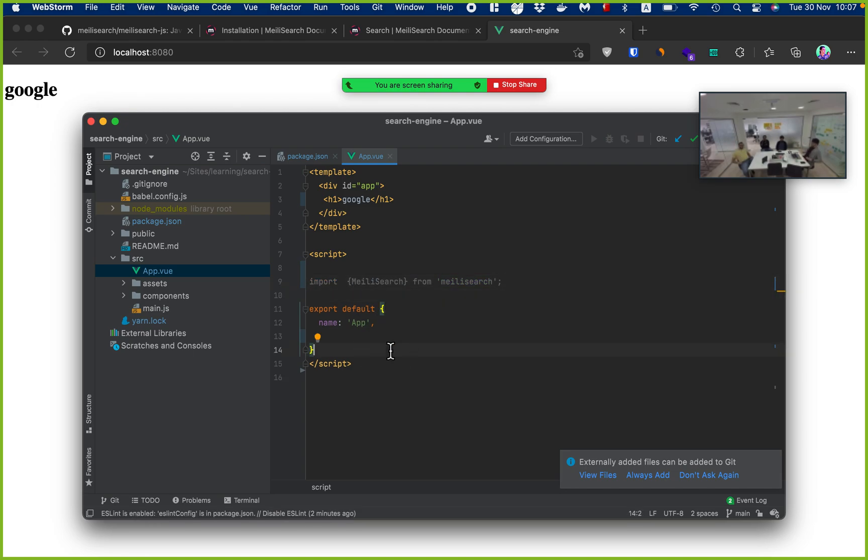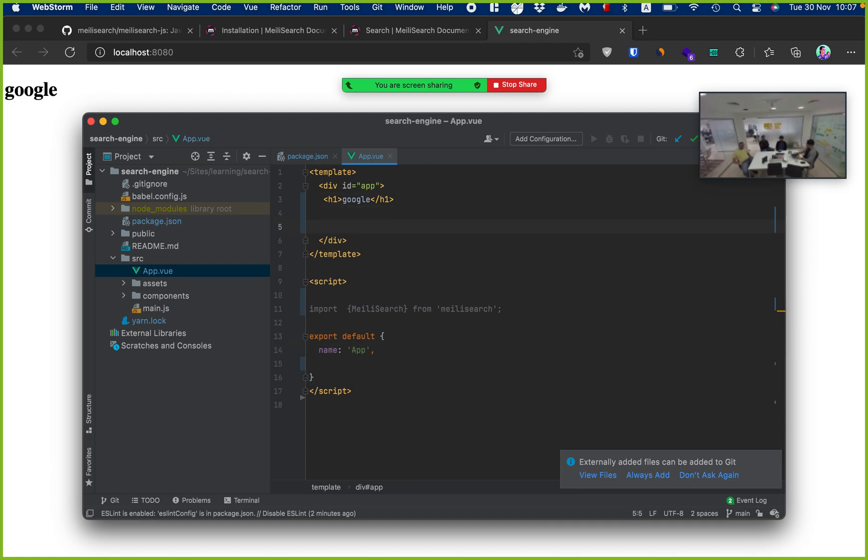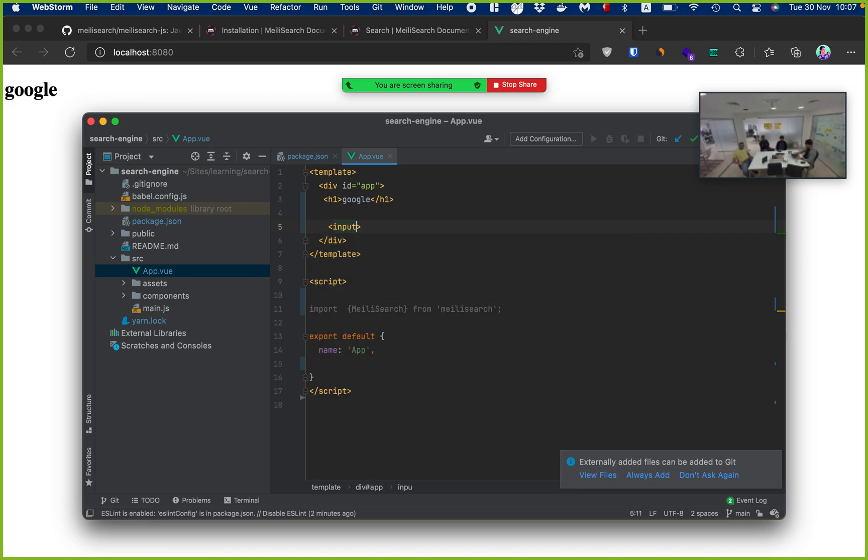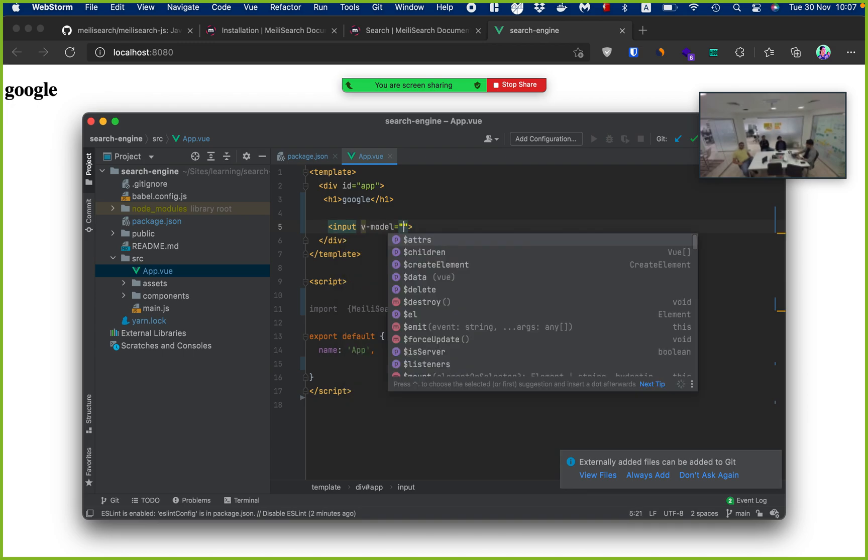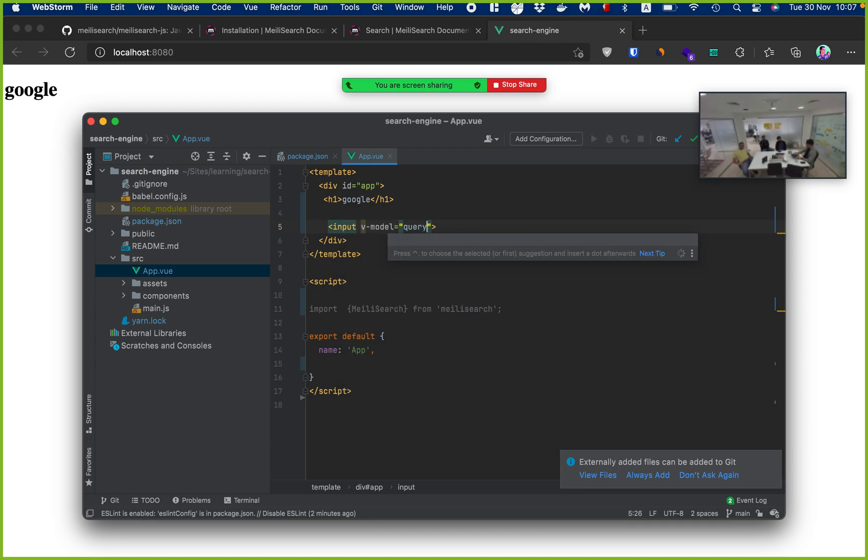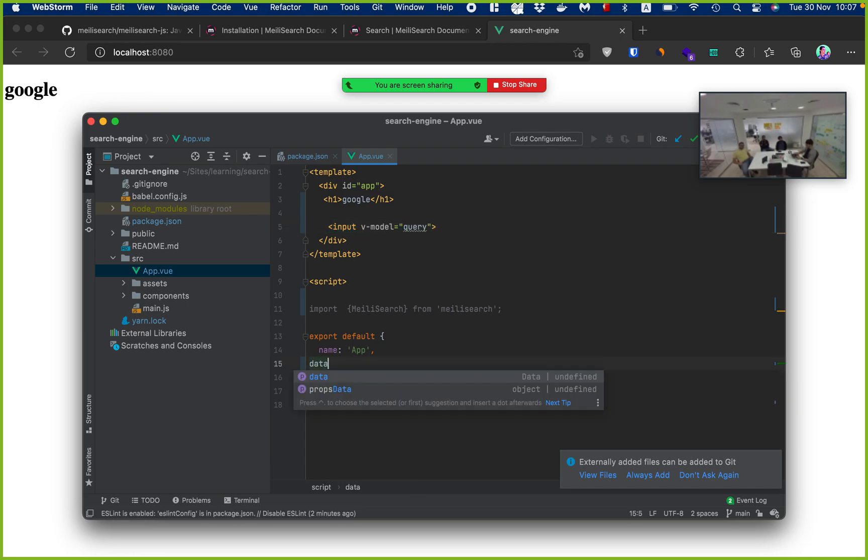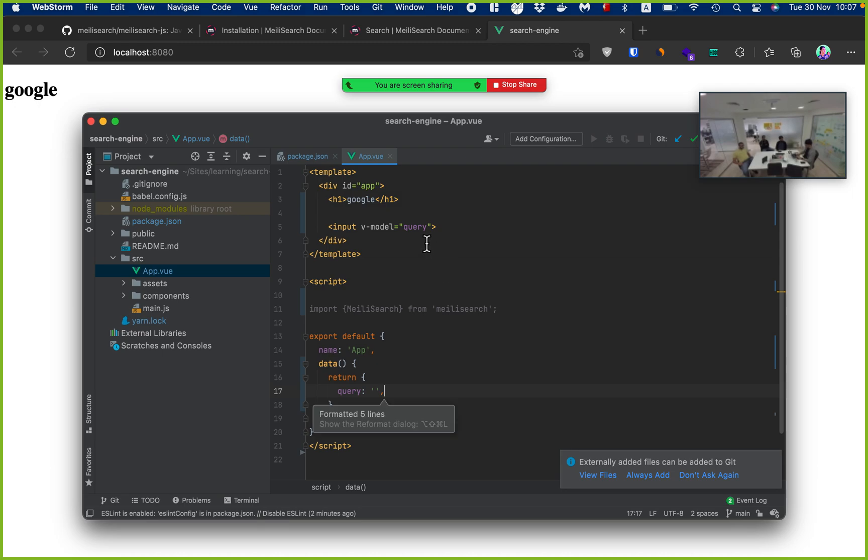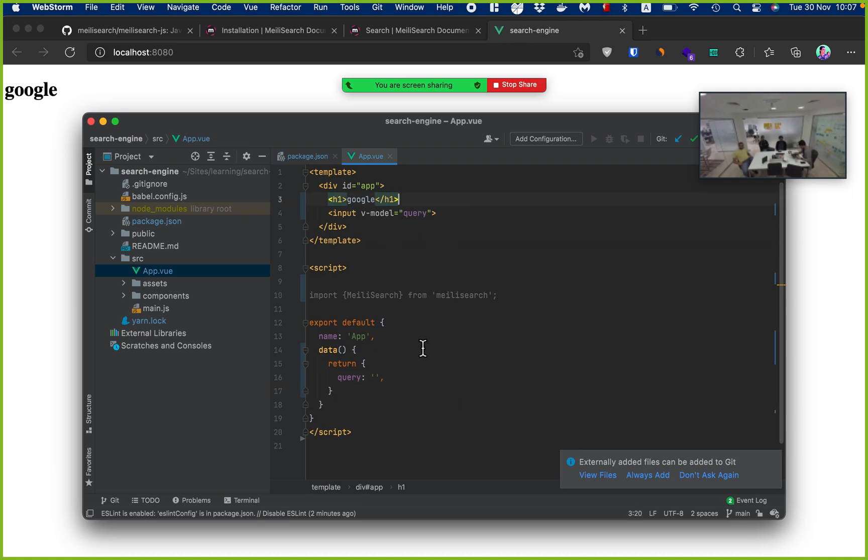To start, we need to import first meilisearch. Import meilisearch from meilisearch. And then next, what do we want to do? We want to have an input. And let's just bind it with v-model query. Is this how you bind? Yeah. That's how. Now excuse my old syntax. Am I doing it right? Yeah. Good.